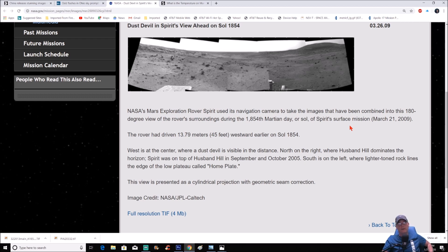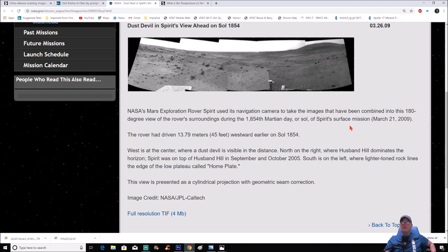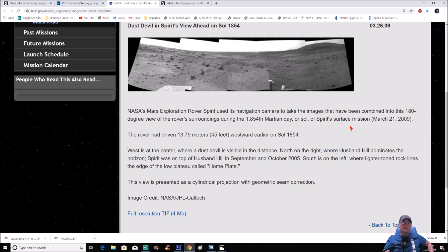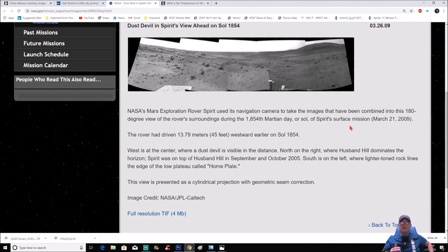Now NASA's Mars Exploration Rover Spirit used its navigation camera to take images that have been combined into this 180-degree view of the rover's surroundings during the 1854th Martian day, or Sol, of Spirit's surface mission, March 21st, 2009. The rover had driven 13.79 meters, or 45 feet, westward earlier on Sol 1854.